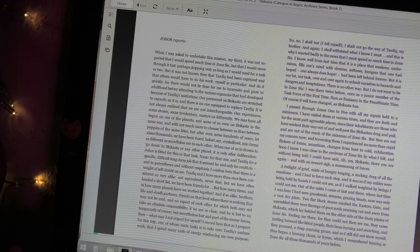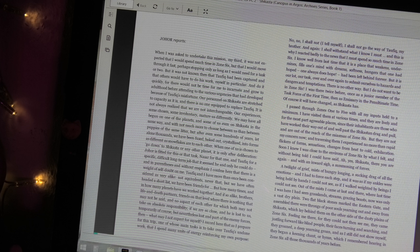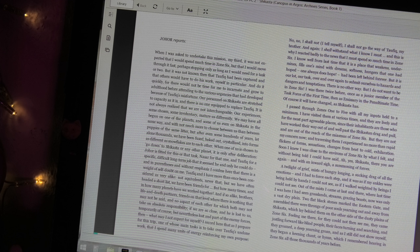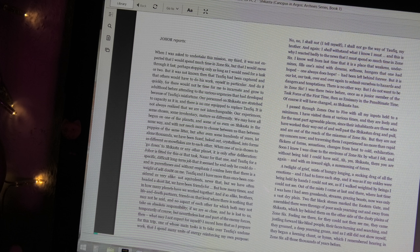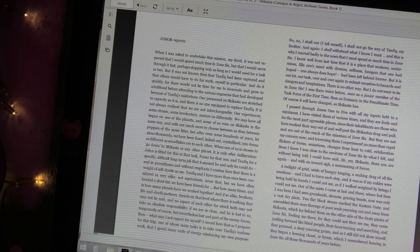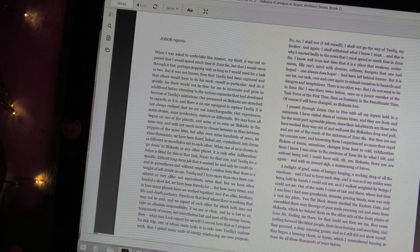It is not always realized that we are not interchangeable. Our experiences, some chosen, some involuntary, mature as differently. We may have all begun on one of the planets and some of us even on Shikasta in the same way, and was not much more to choose between us and between puppies of the same litter. But after even some hundreds of years, let alone thousands, we have been fused, baked out, crystallized into forms as different as snowflakes are to each other.